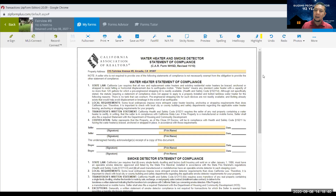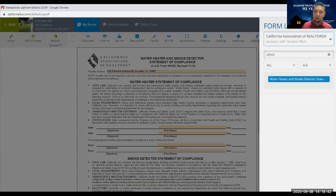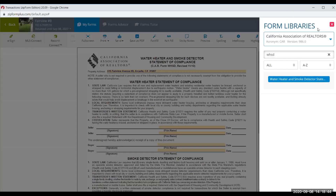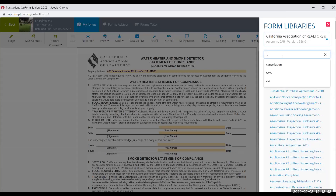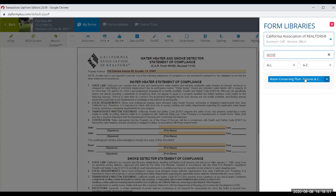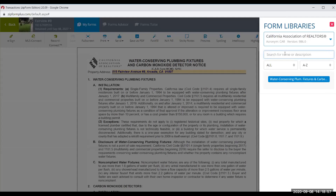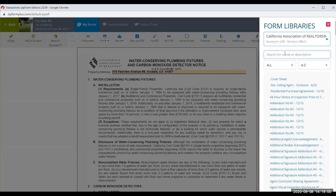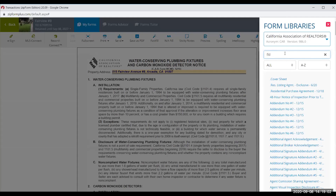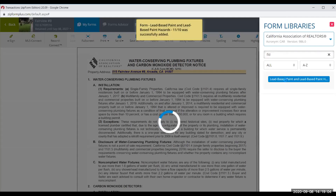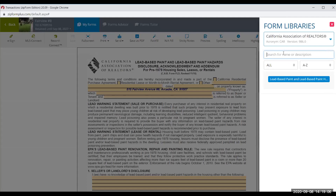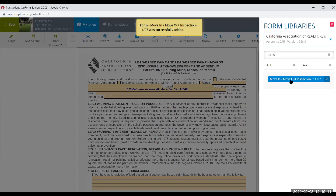You're also going to need some of the standardized disclosures — the water heater, smoke detector, and carbon monoxide disclosure, along with the water conserving plumbing devices. You're also going to need the lead-based paint disclosure (called FLD) for older properties, and a memo inspection for move-in/move-out.